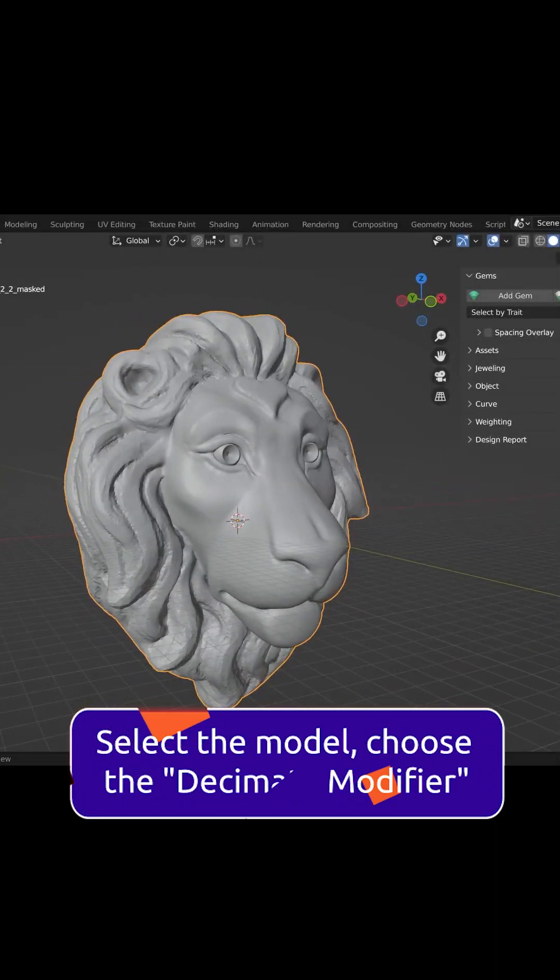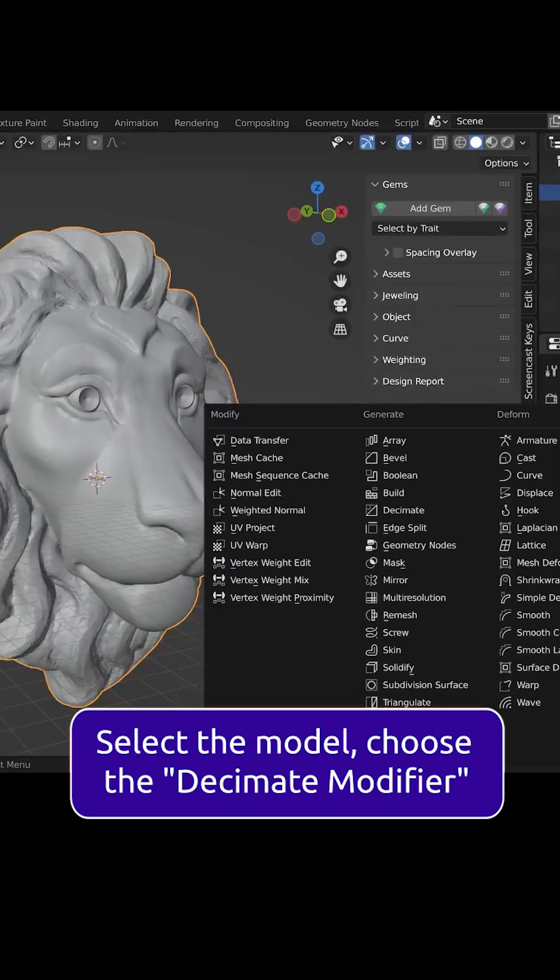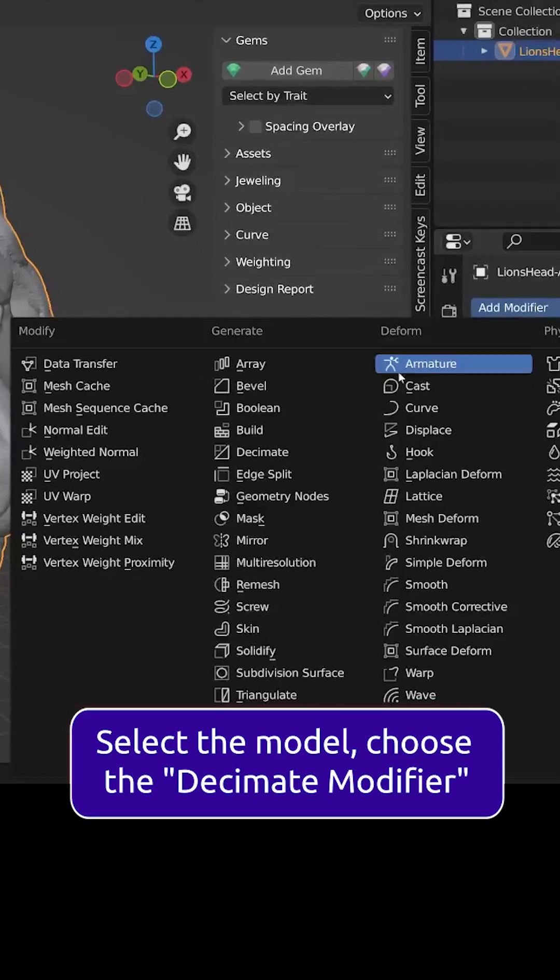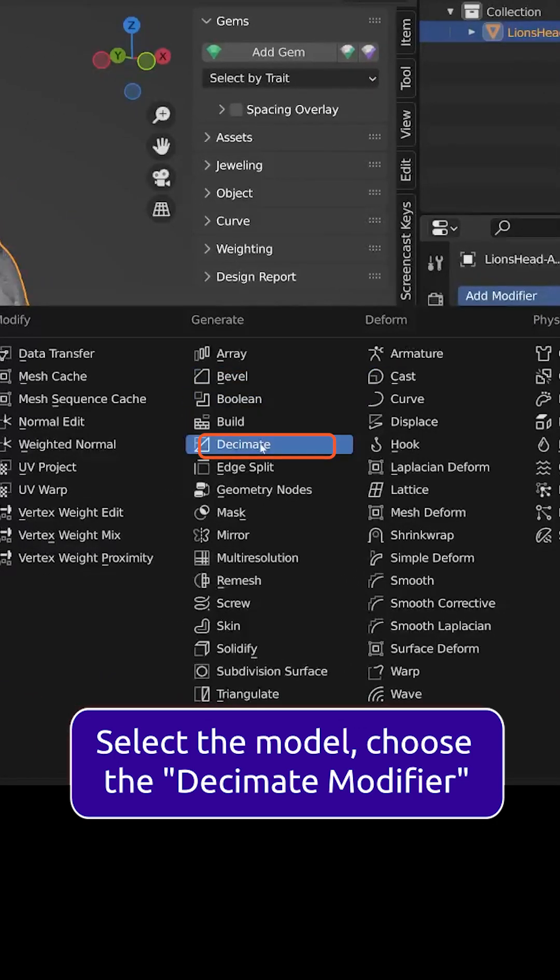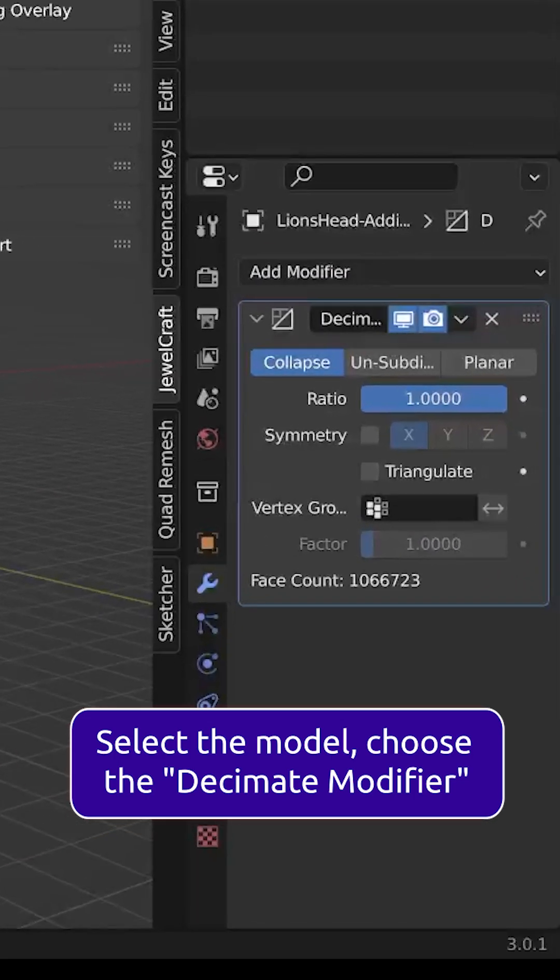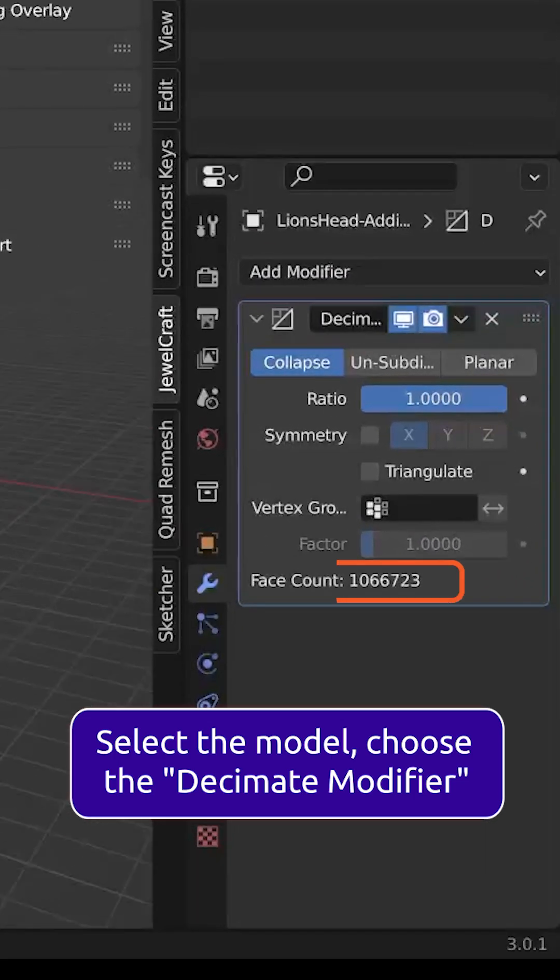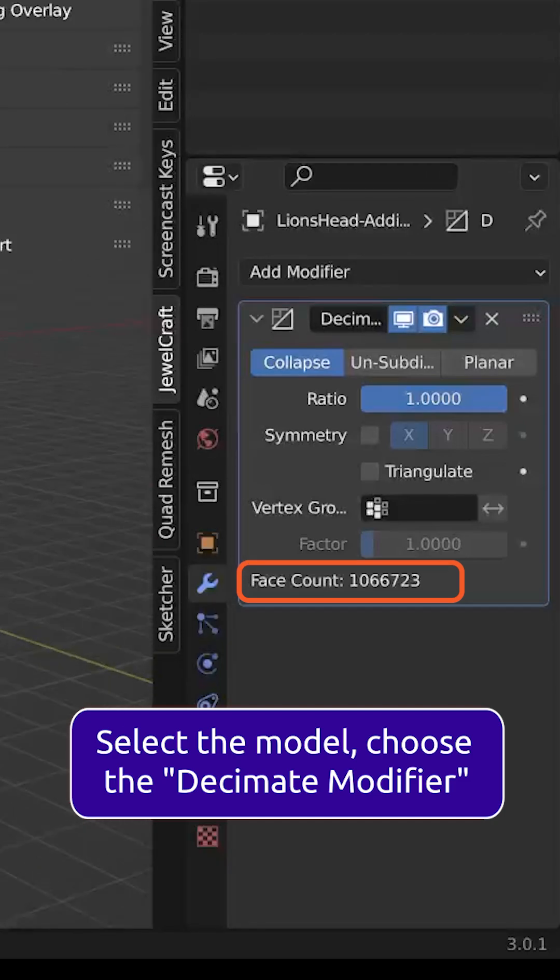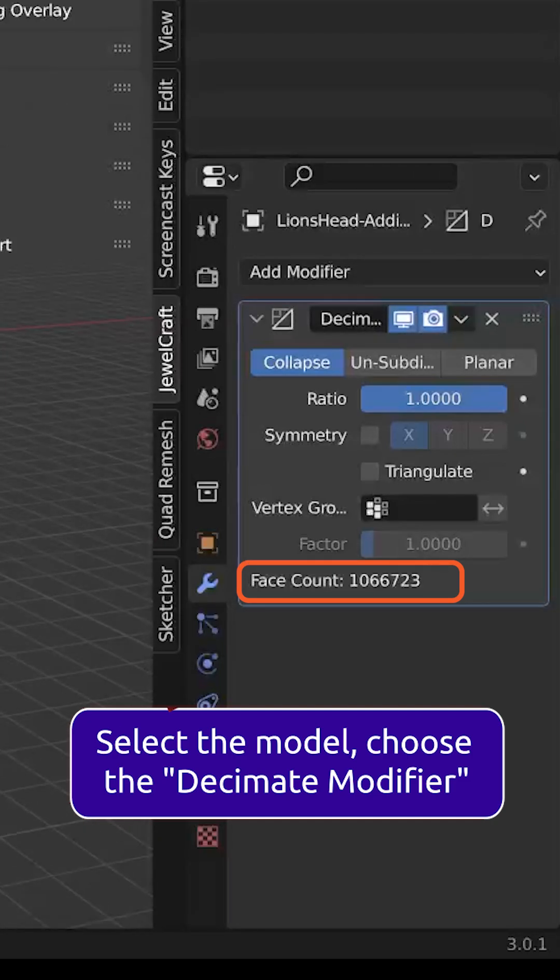You can see the amount of faces of the model shown on the bottom of the modifier. We want to reduce this value while still keeping the appearance of the model intact.